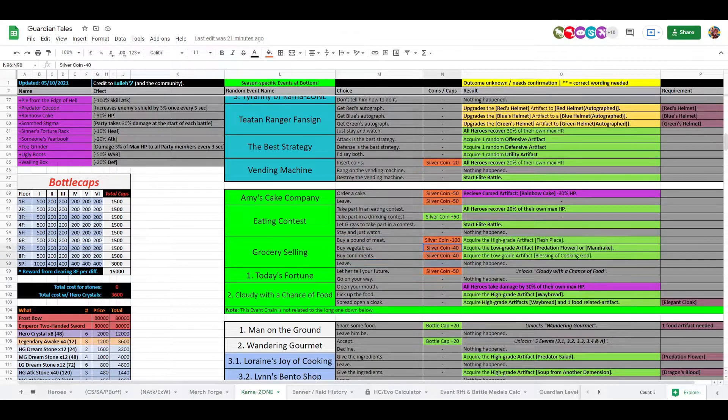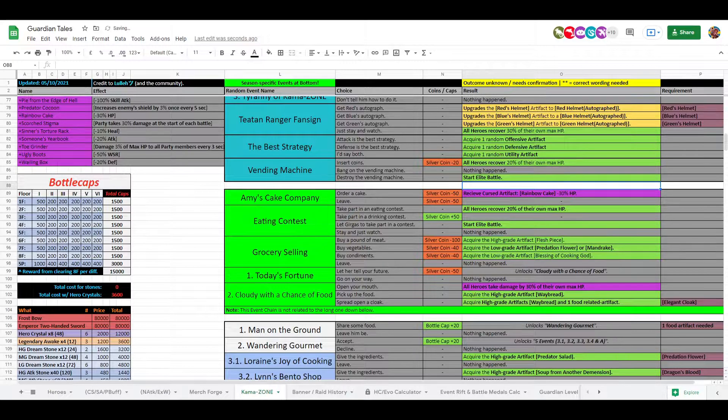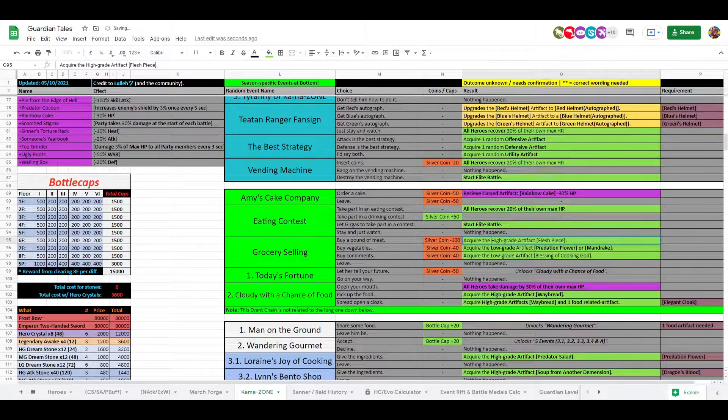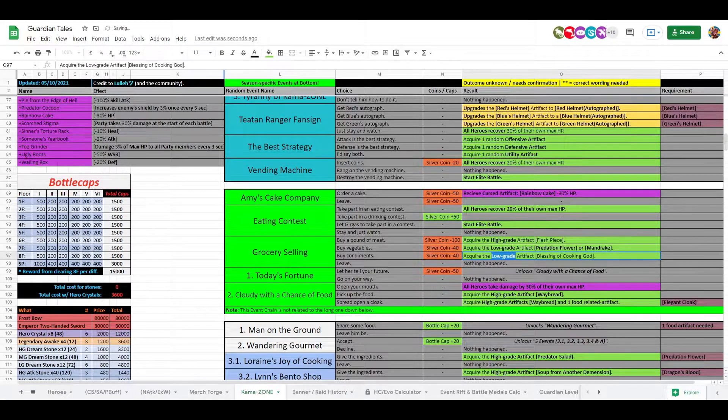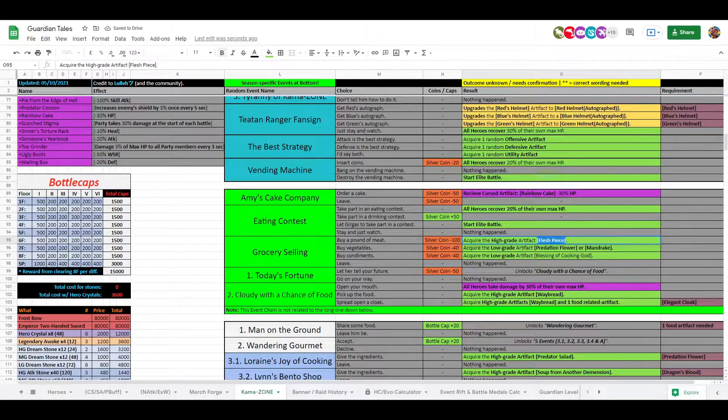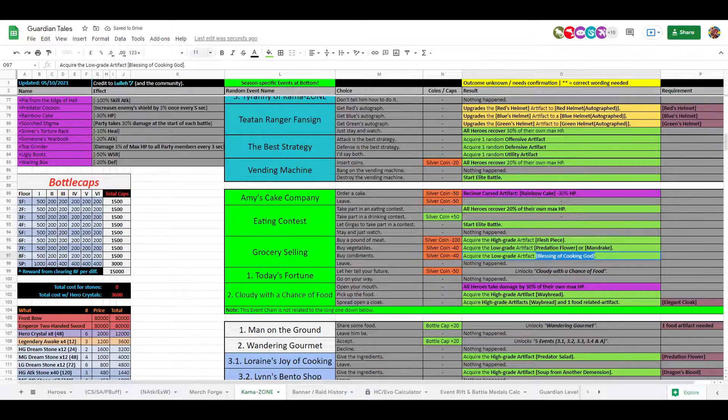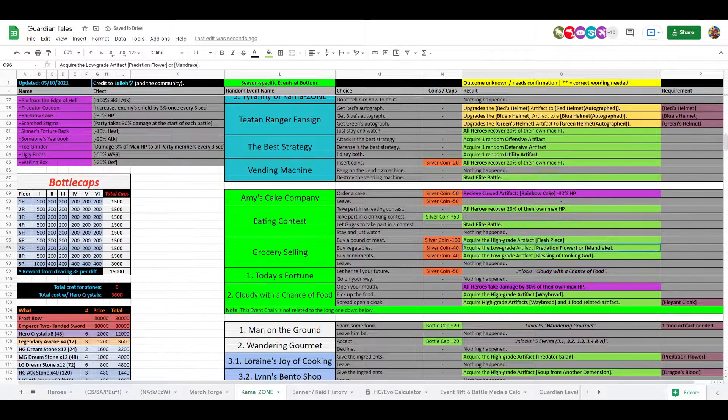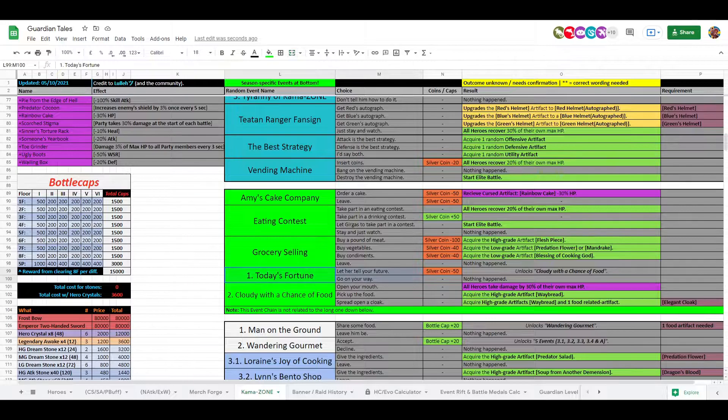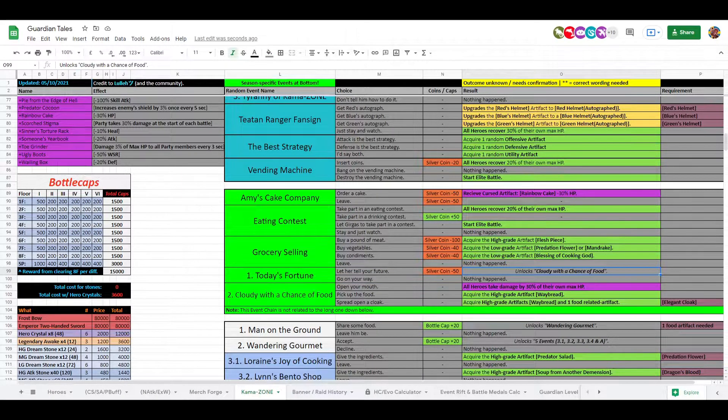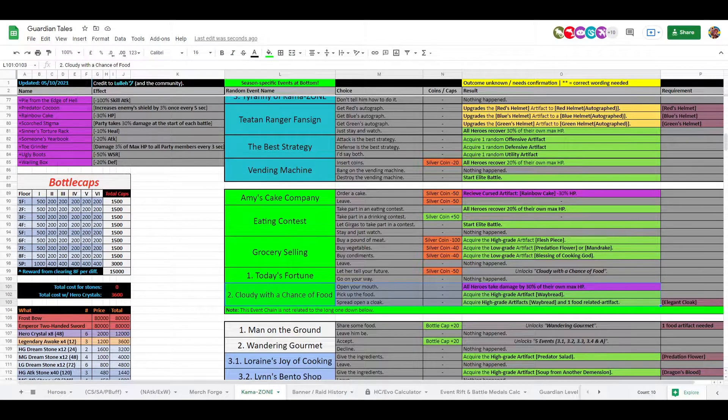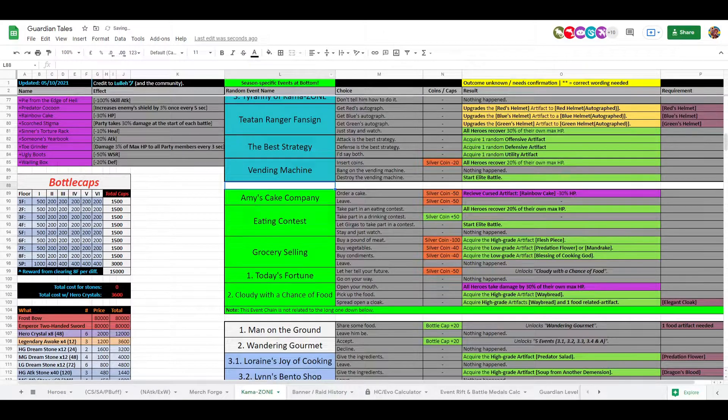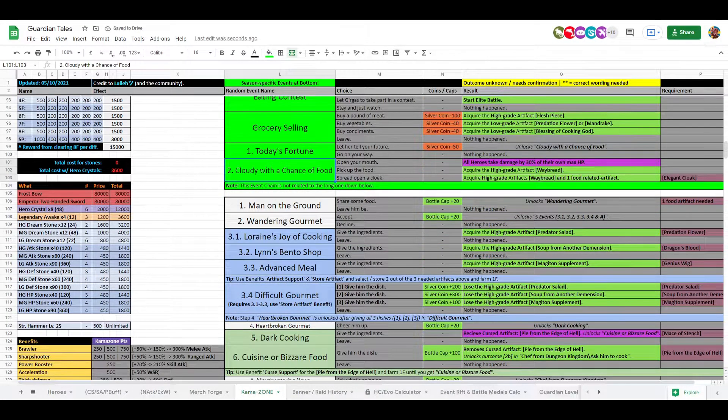That will cost you different amounts of silver coins, so you can buy some different artifacts here. You can get the flesh piece, the predation flower or mandrake, or the blessing of cooking god. That's nice I guess. And then you have this thing here, Tell the Fortune, which unlocks Cloud with a Chance of Food. And you have some different things there. Waybread by the way is awesome. That's the ones there.